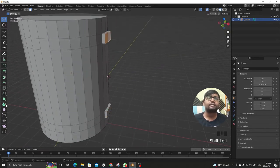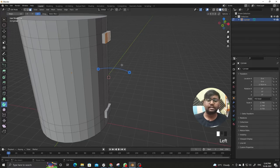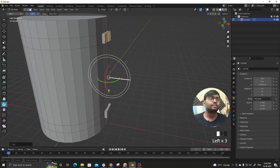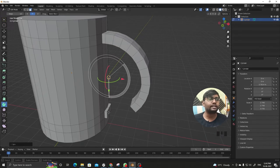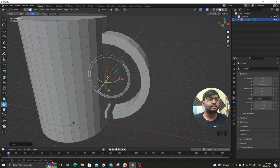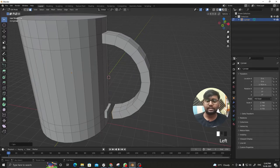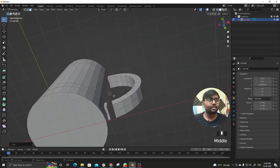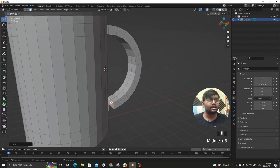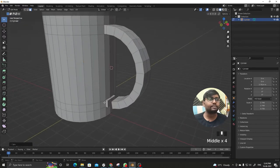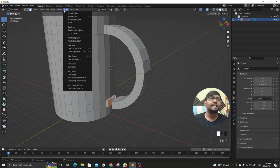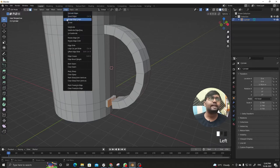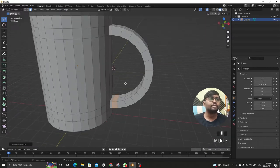We'll make a spin in Y direction, and just before that, apart from these two faces which are already selected, we'll select these two as well. Go to the edge and bridge edge loops. Now it's bridged.